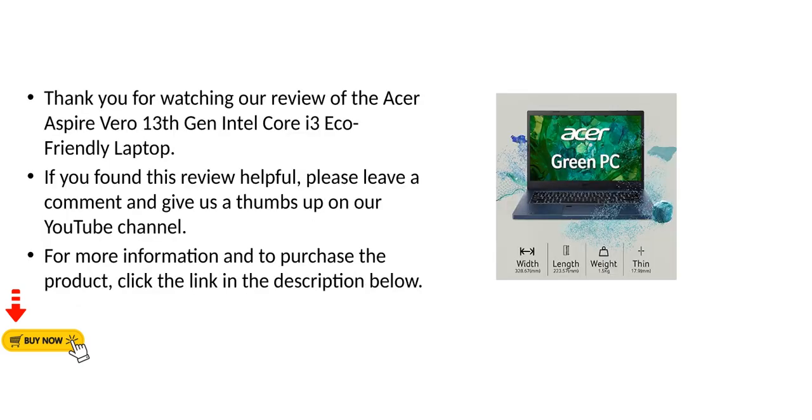Thank you for watching our review of the Acer Aspire Vero 13th Gen Intel Core i3 eco-friendly laptop. If you found this review helpful, please leave a comment and give us a thumbs up on our YouTube channel. For more information and to purchase the product, click the link in the description below.